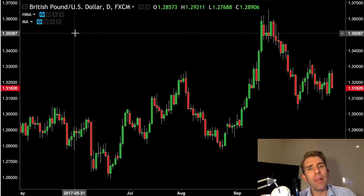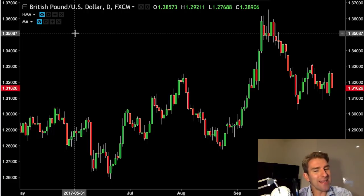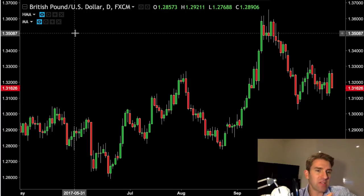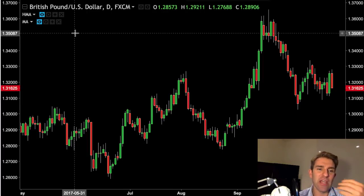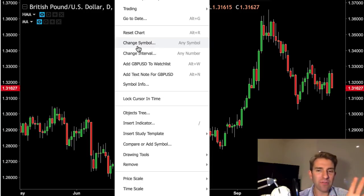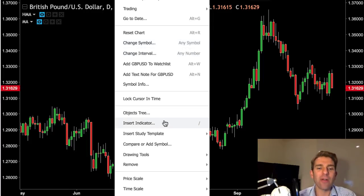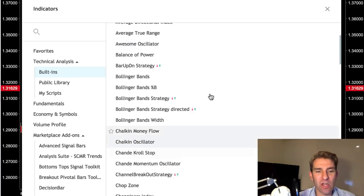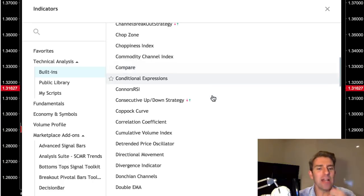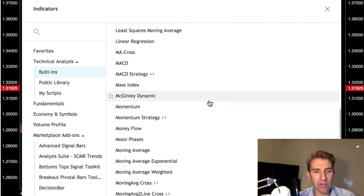We can overcome that a little bit by using an exponential moving average, which adds a little more weighting to the current price. So instead of a simple moving average, there's more understanding that the price right now is more relevant than the price 20 periods ago. It addresses that slightly — it's not perfect, but it helps.